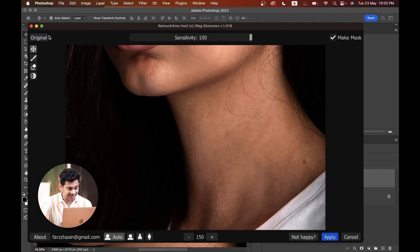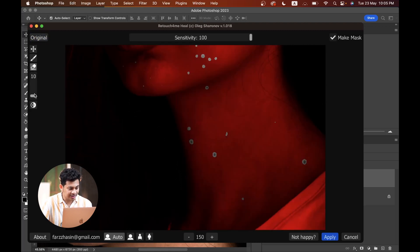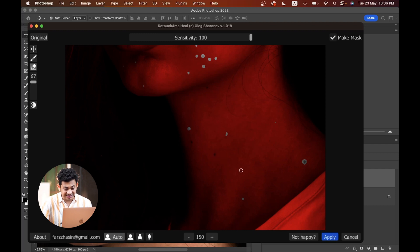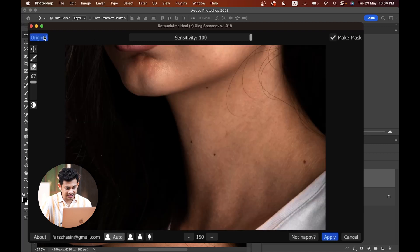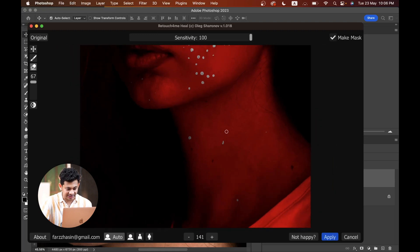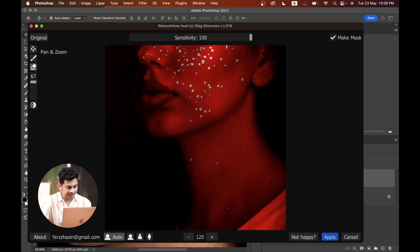The AI also detects moles as blemishes. You can fix this by clicking on the Eraser option — here is the brush size — and just click to remove those areas. Another way is to apply and create a mask in Photoshop and easily remove those areas. Now look — the moles are intact.